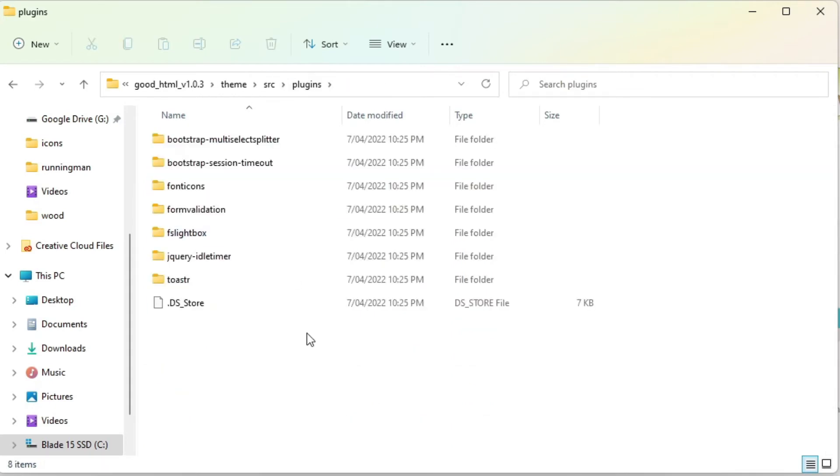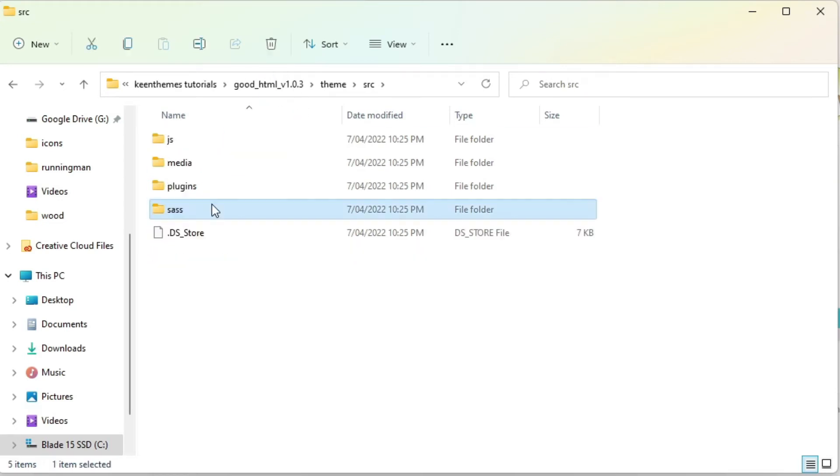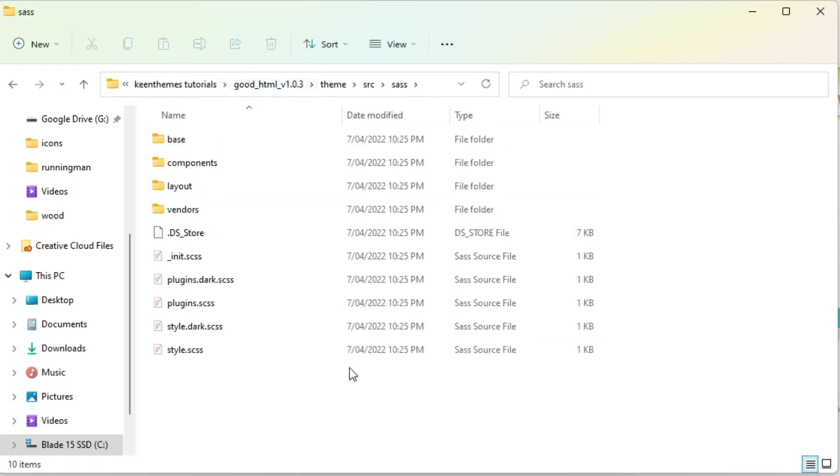Plugins is where we keep plugins that are not available within a package manager like npm or yarn. So all these are downloaded from somewhere on the internet, we download it and we include into our project using this plugins folder right here. And in Sass is where we keep all of our Sass files.